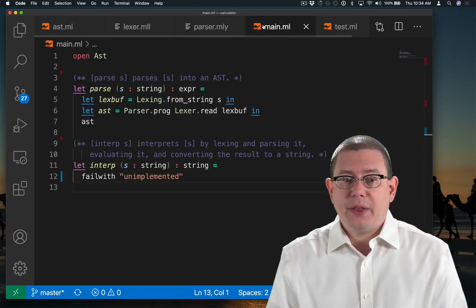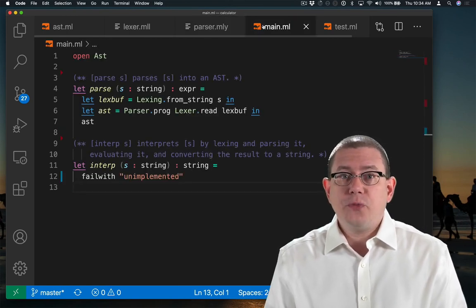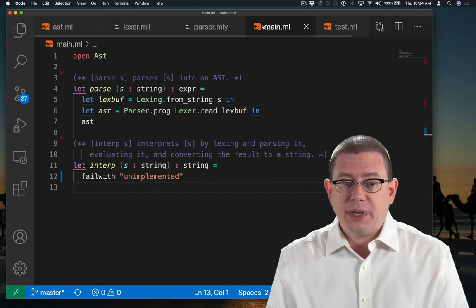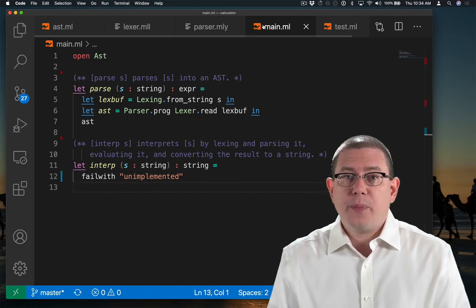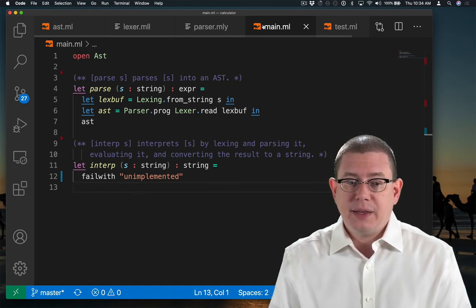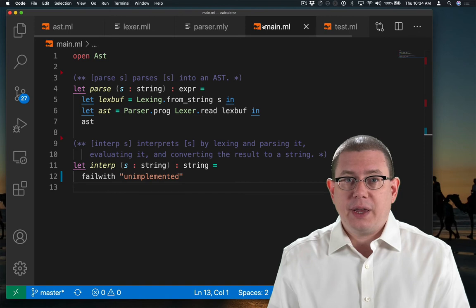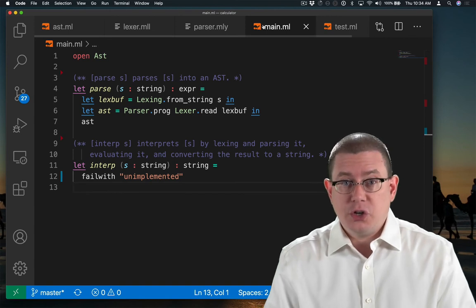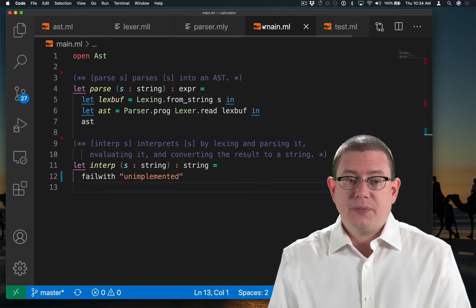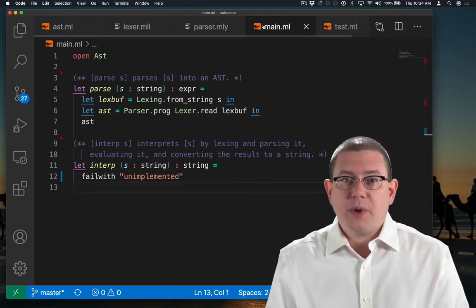I have a main file here, which has two functions in it already. One for parsing a string into an AST and one for interpreting that string and producing a new string out of it. That's mostly unimplemented right now.